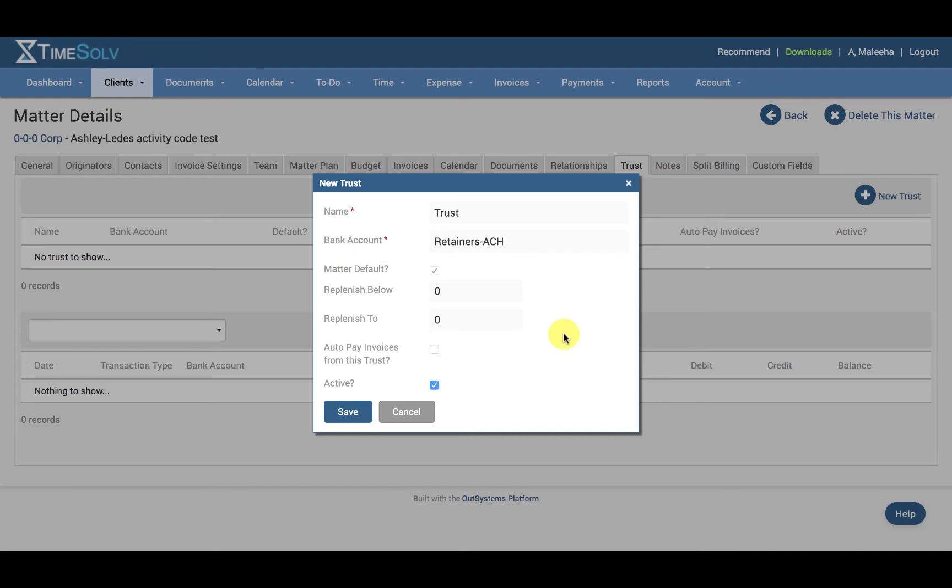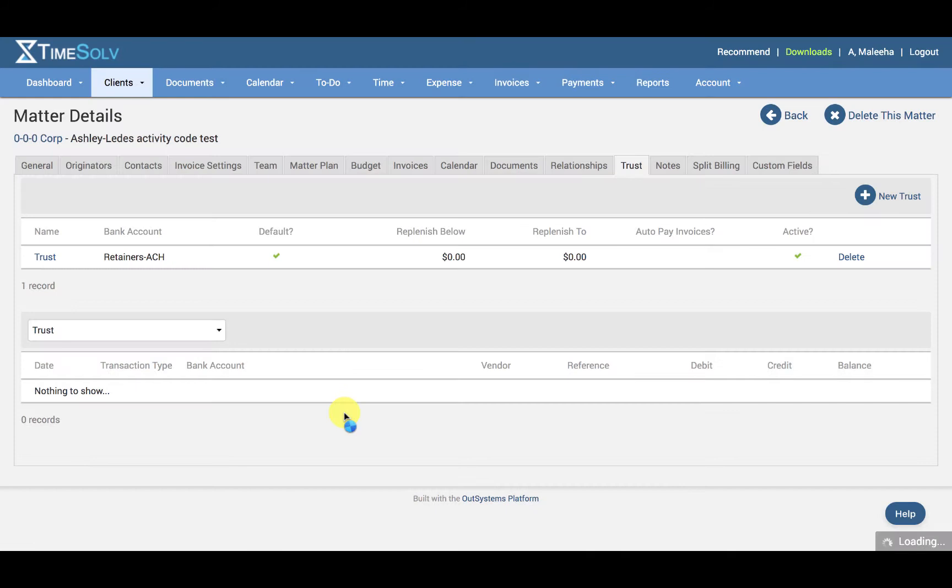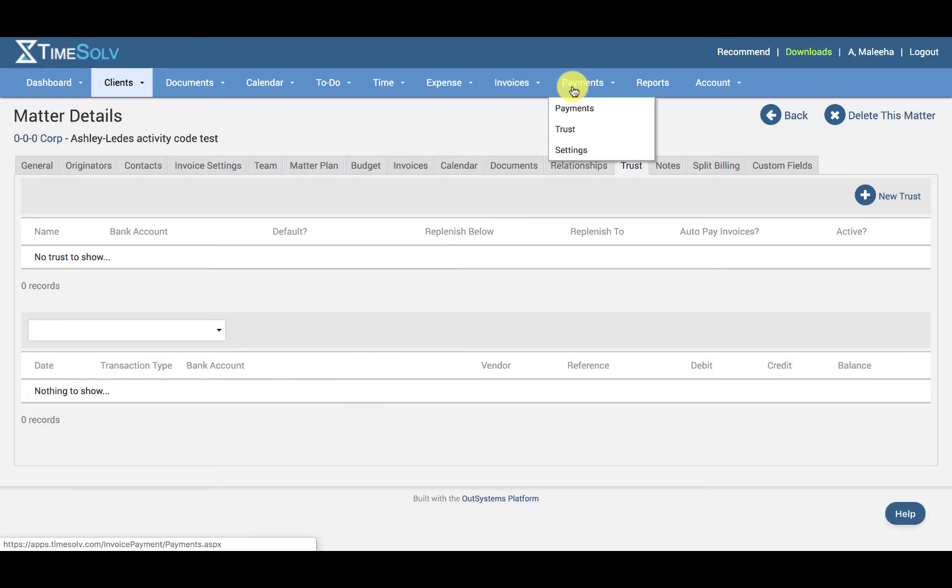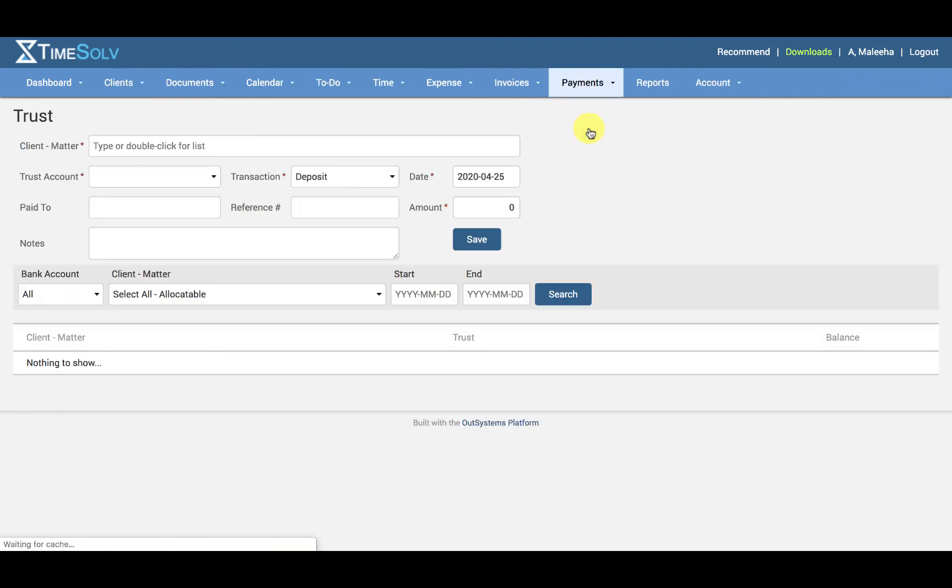This will create a client subcontainer in the firm's trust account. I'm just going to click save, go under payments and trust, and then you want to complete the upper part of the screen.